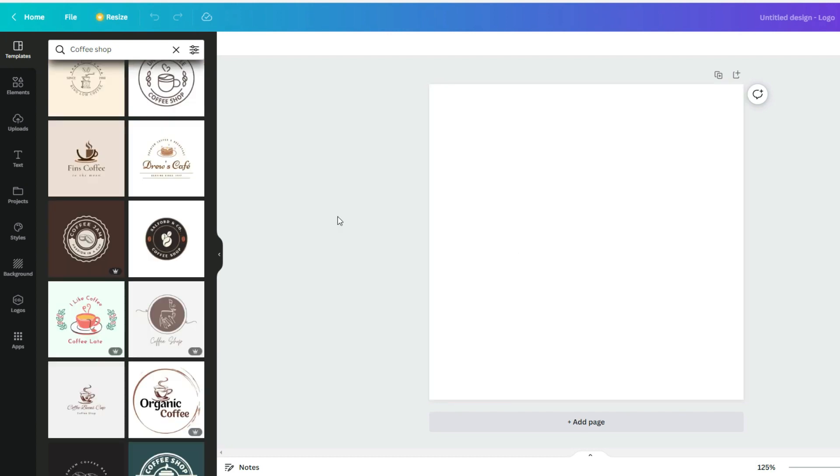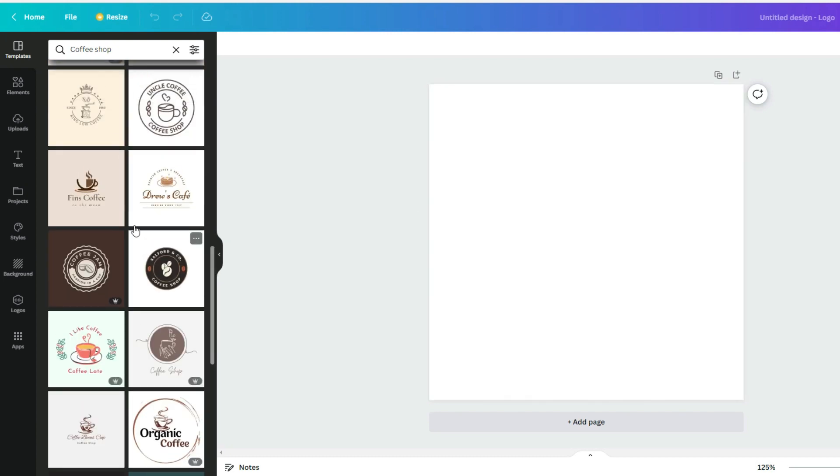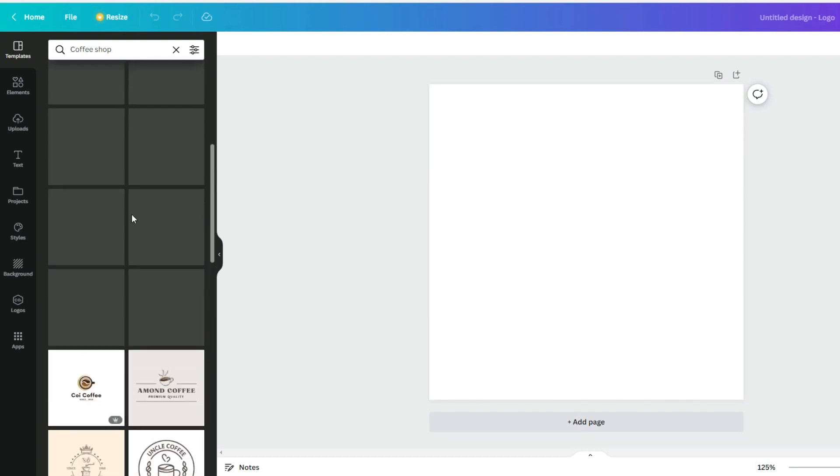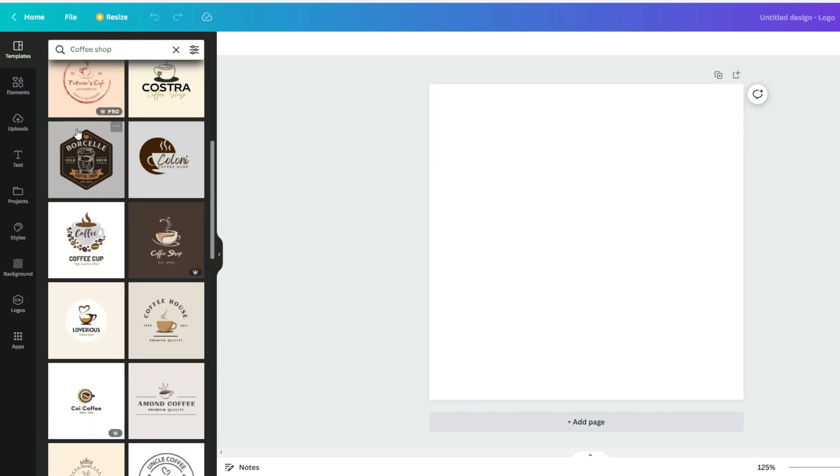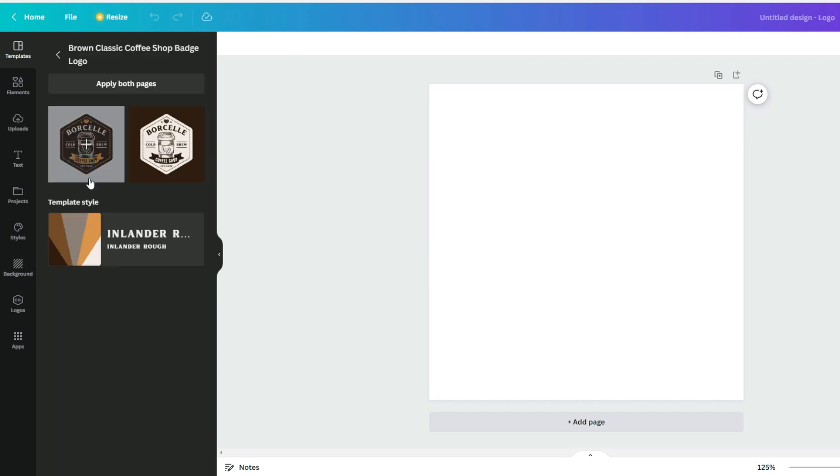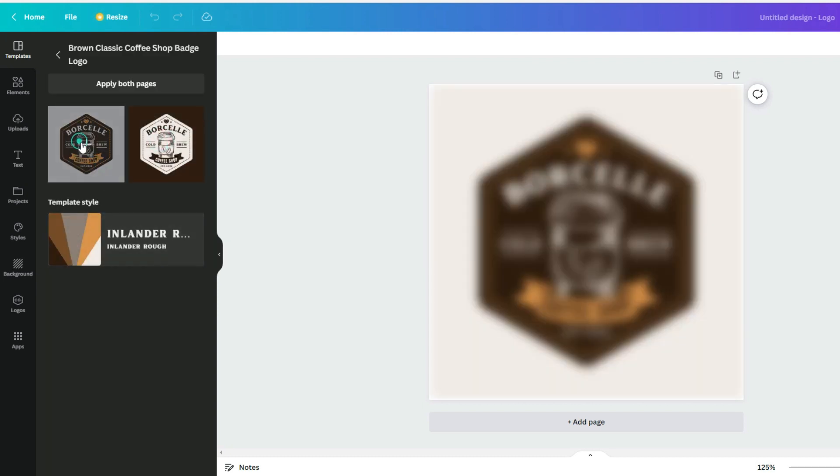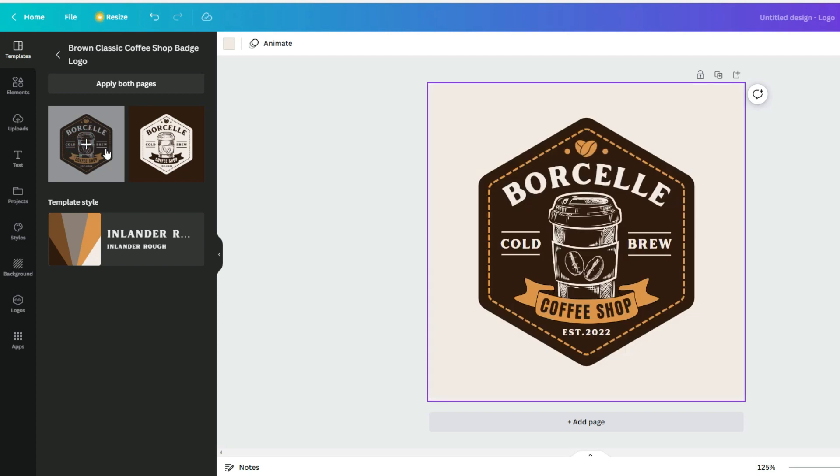But in this case, to save time, I'll just choose something from here. I think I'll choose this one. This one looks good. Yeah, I like this one.